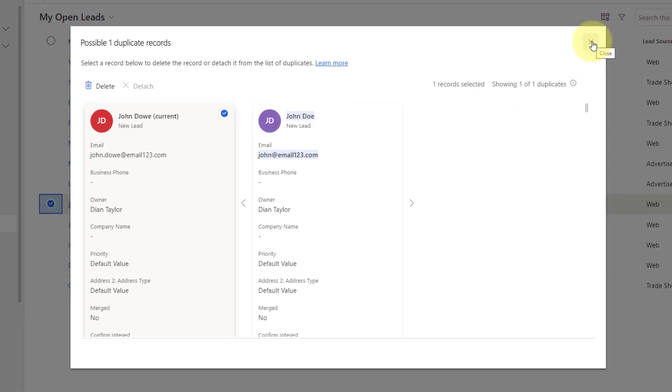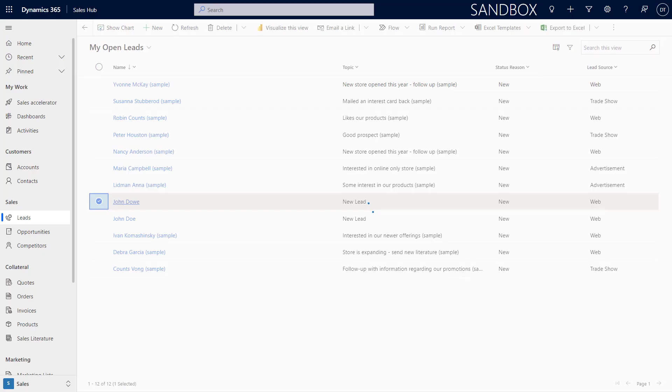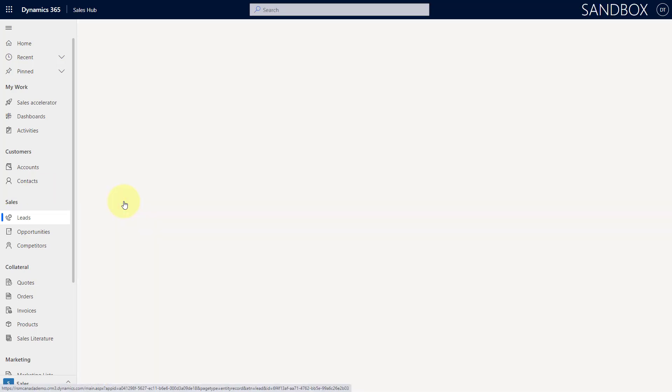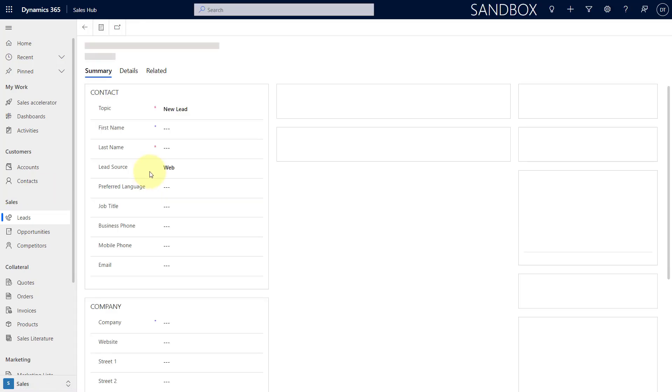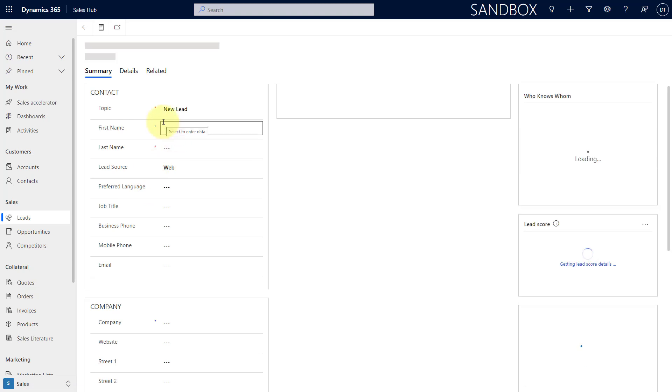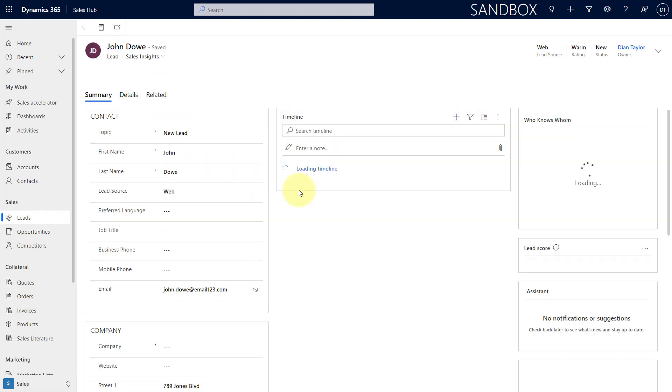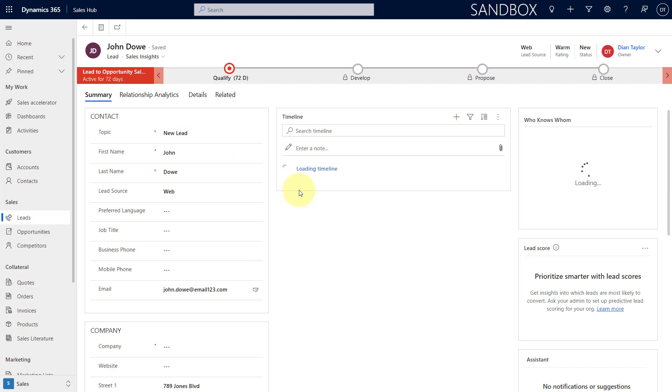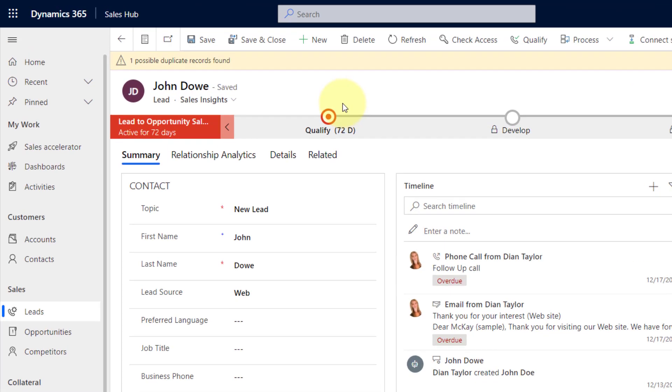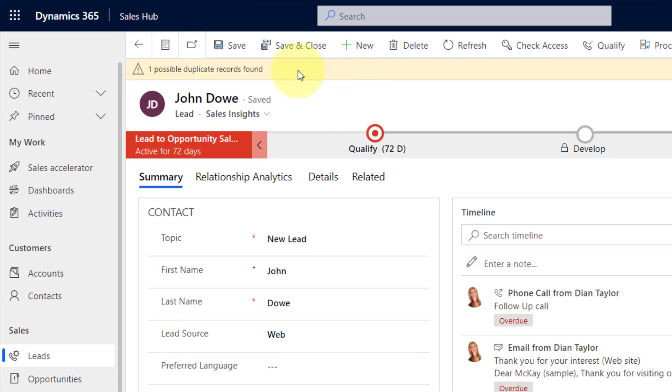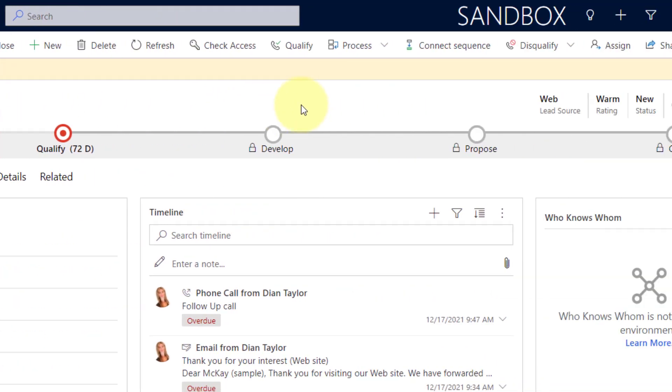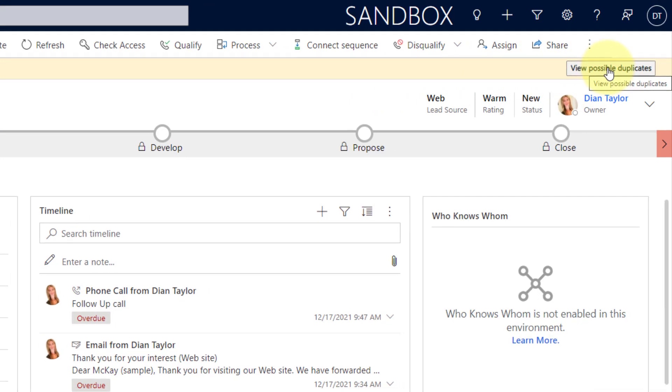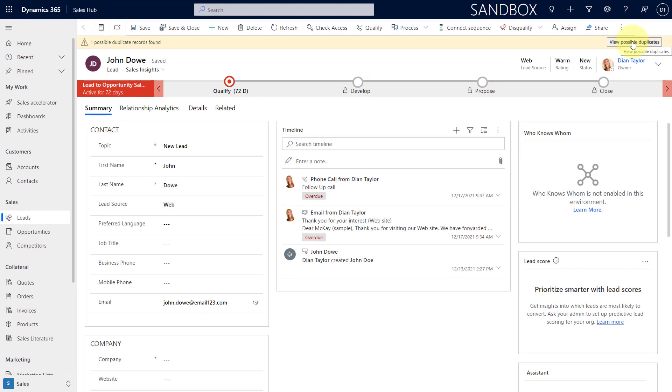Now, let's take a look what happens when we're actually opening that record. So, again, I'm going to open up John Doe and I'm just going to give it a second to load here. And you'll notice that I now get a warning notification here on the top. And then you have the ability to bring up that same window that we just looked at if you click here on view possible duplicates.